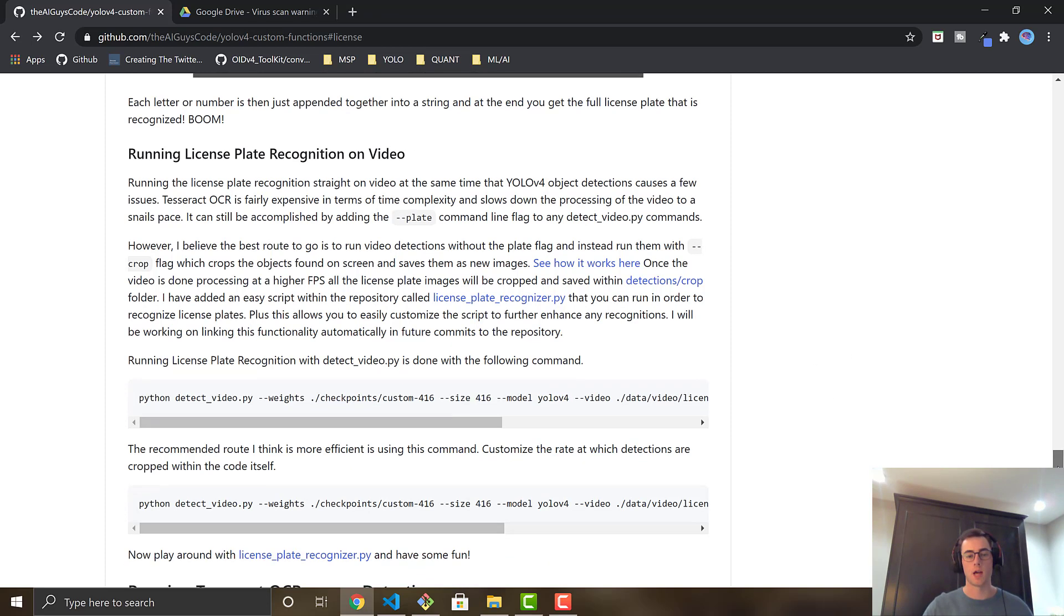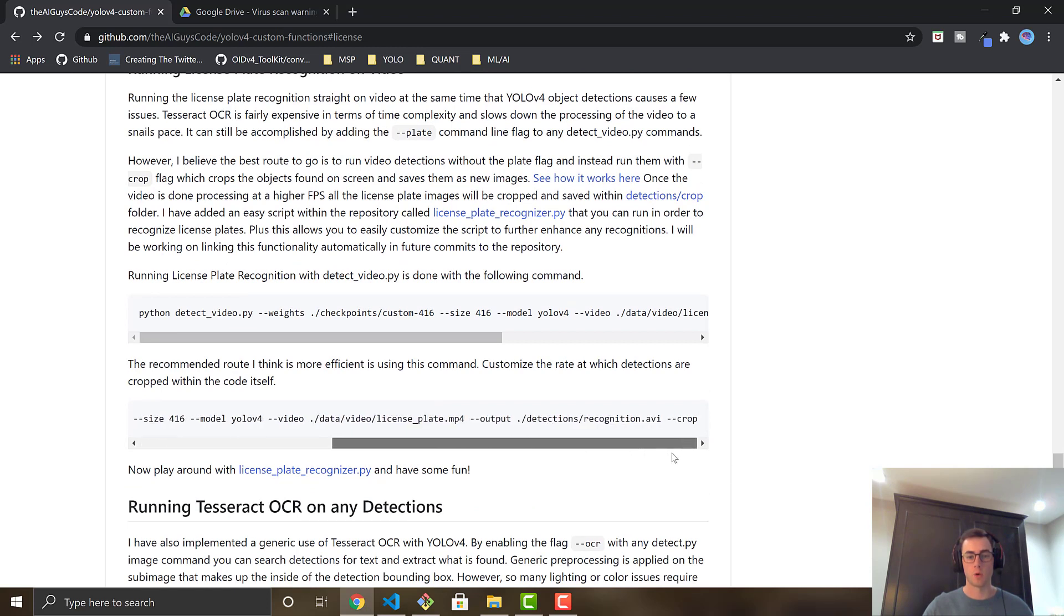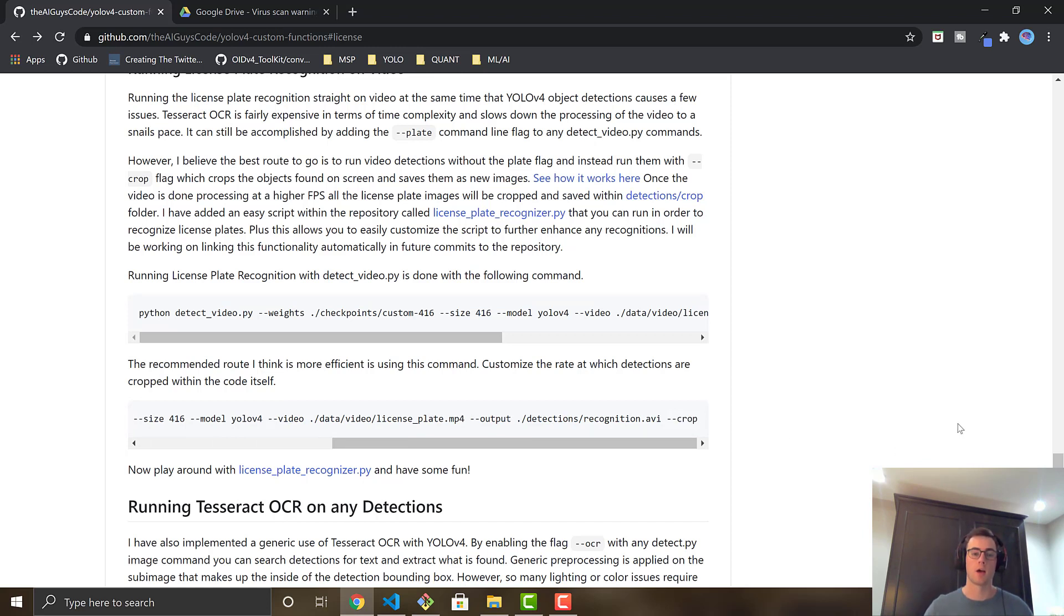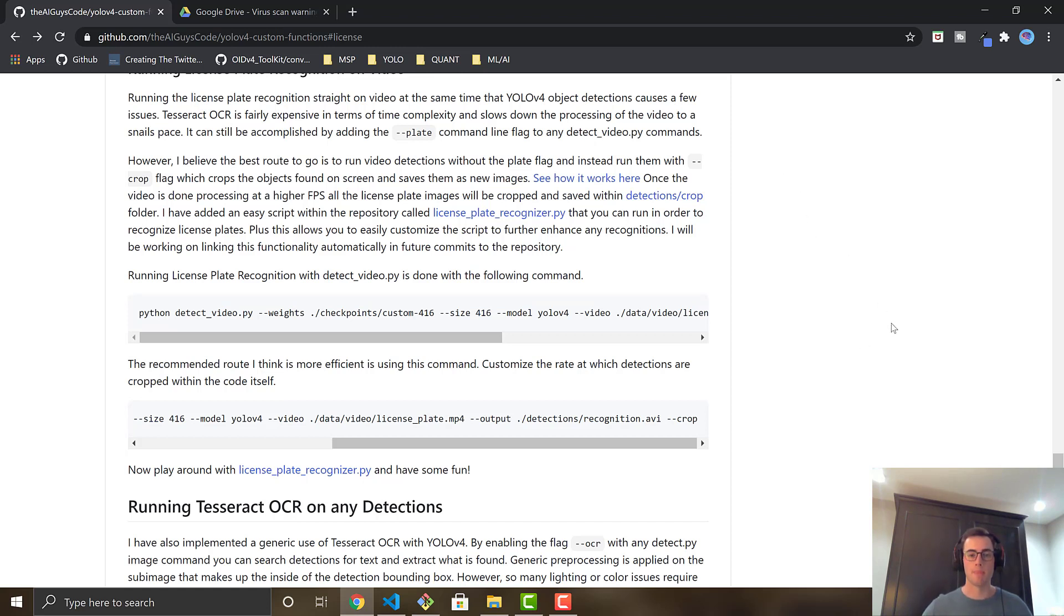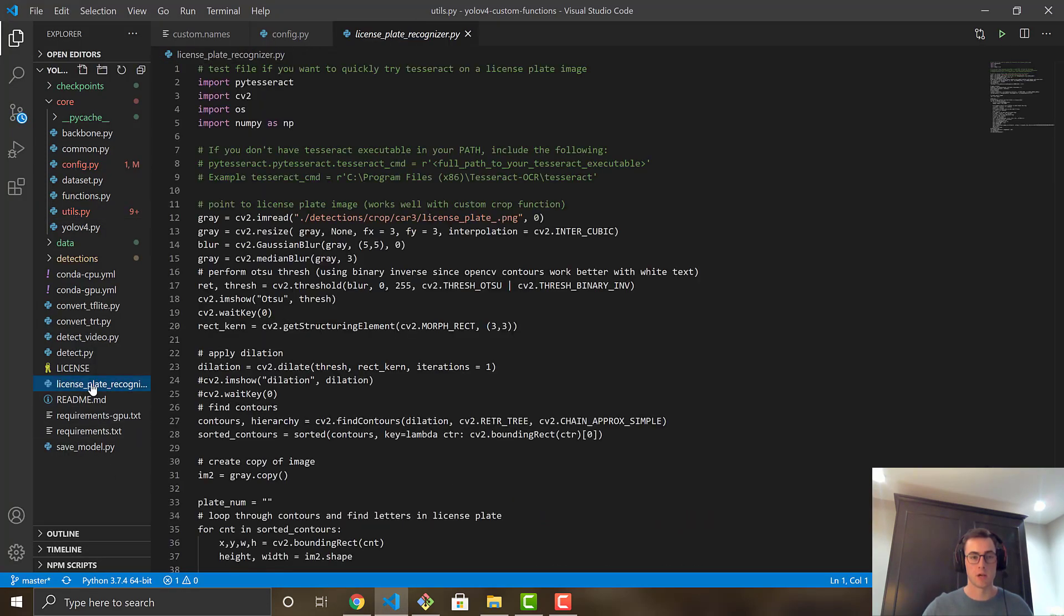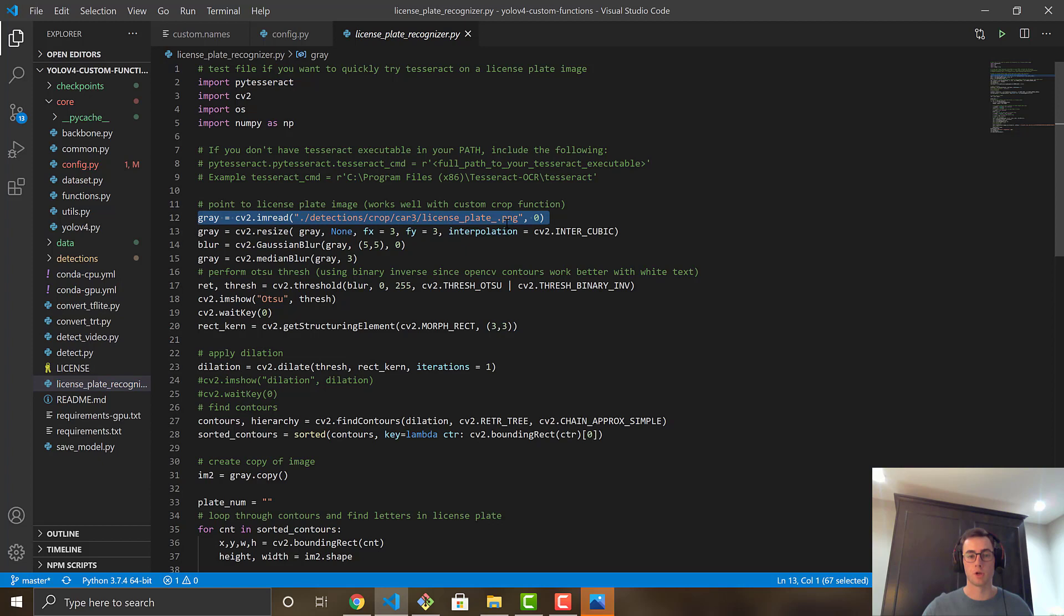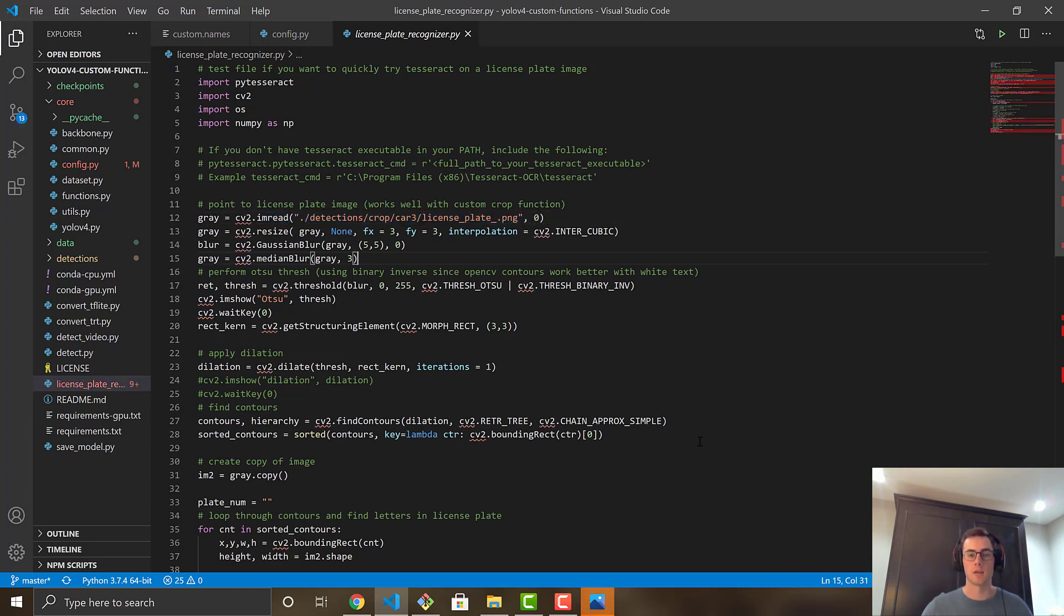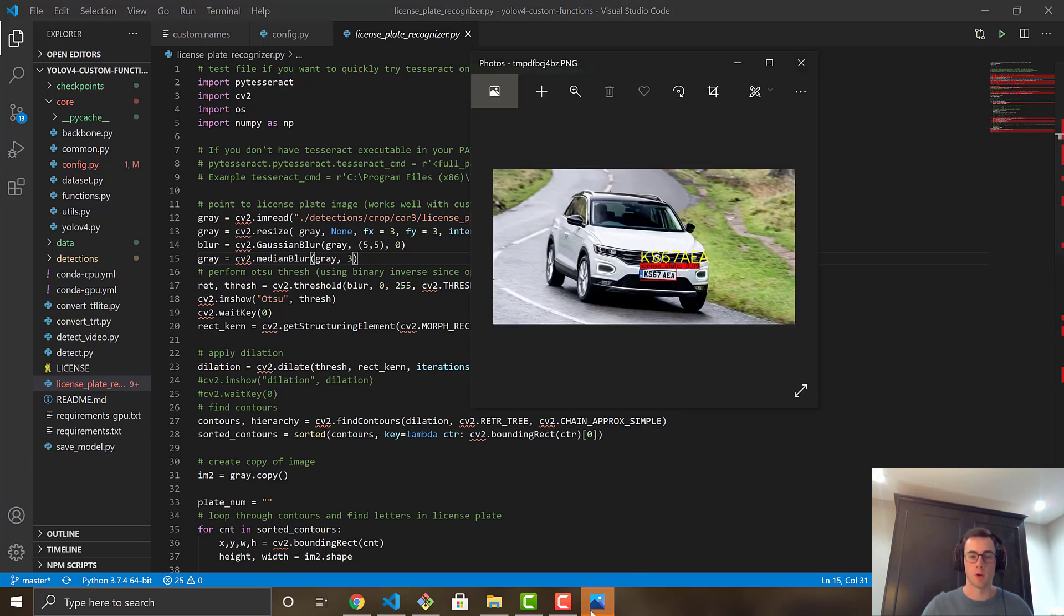So what I recommend actually doing is using my old custom function, dash dash crop. This will run the object detection in almost real time, high frames per second. And you can set it in this custom function to crop every certain amount of frames and save them into that detections folder I showed you. And then there's a script inside the code right here called license plate recognizer that you can then just go through and run it on each cropped image of the license plates and play around here for actually customizing the function to whatever license plates you're using.